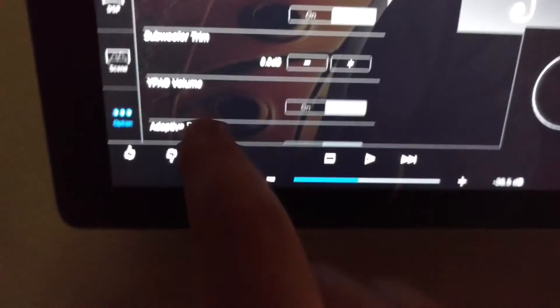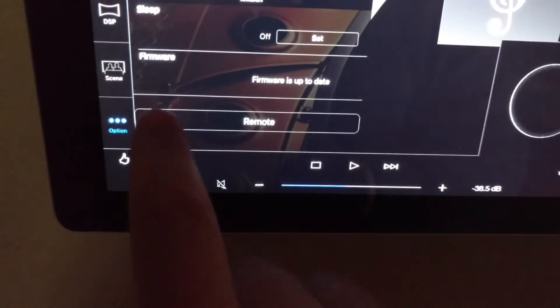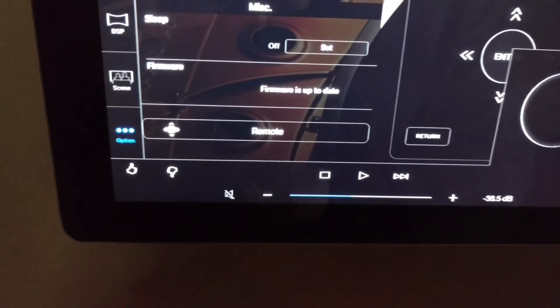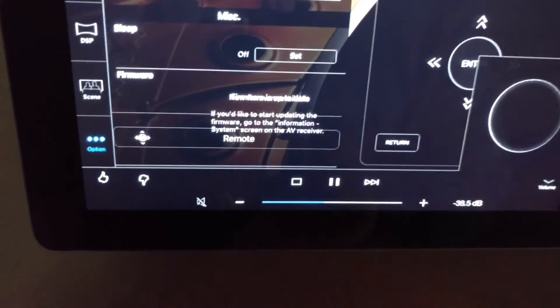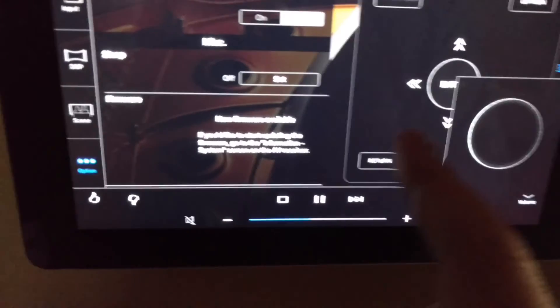Options is right here. All your receiver settings, you can pull up an actual remote control there to adjust different stuff. Turn that back off.